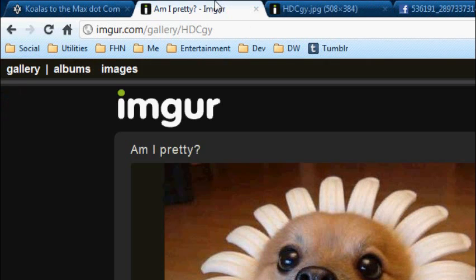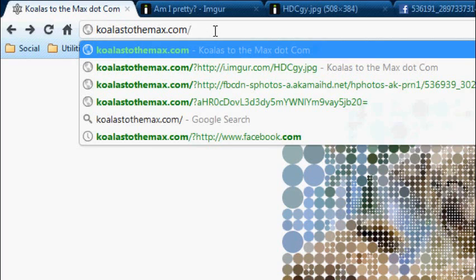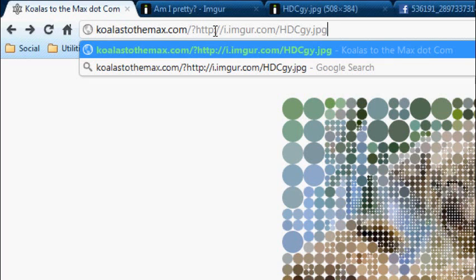And then you want to go to koalatothemax.com, and here's the trick you do when you want to make your own. You go slash, question mark, and then you paste in the URL.